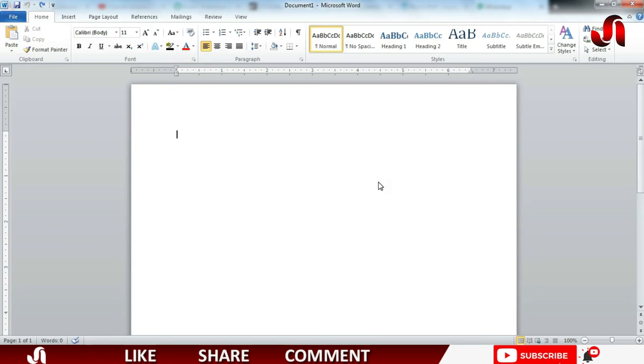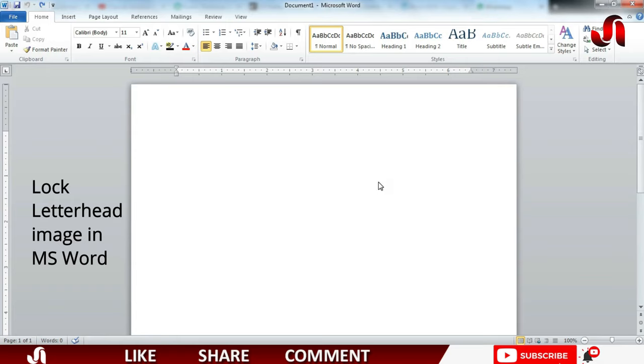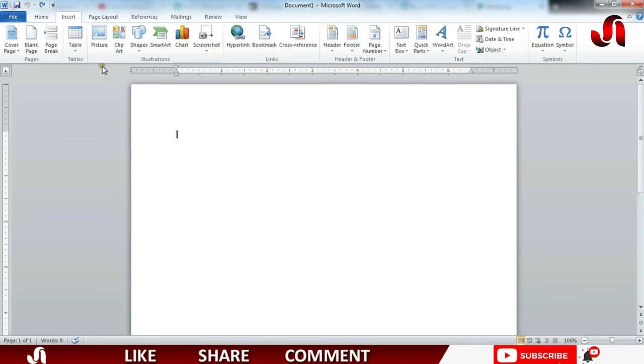Bismillahirrahmanirrahim, my name is Jalal Ehmad and in this tutorial today we are going to learn how to lock our letterhead image in MS Word document. For that purpose, click on Insert menu, go to Header and Footer section.